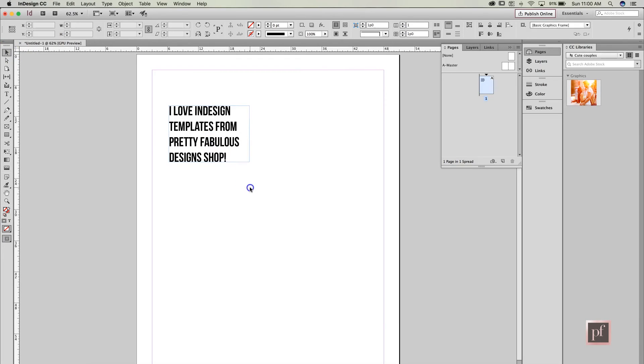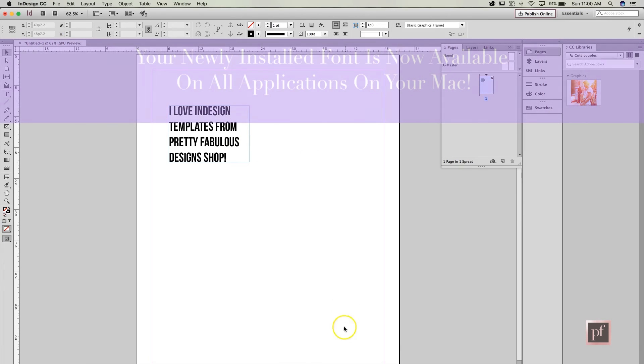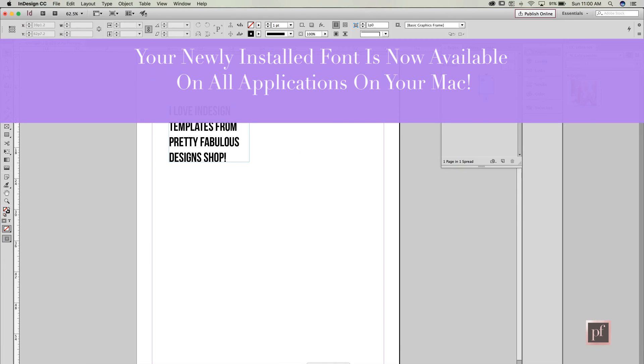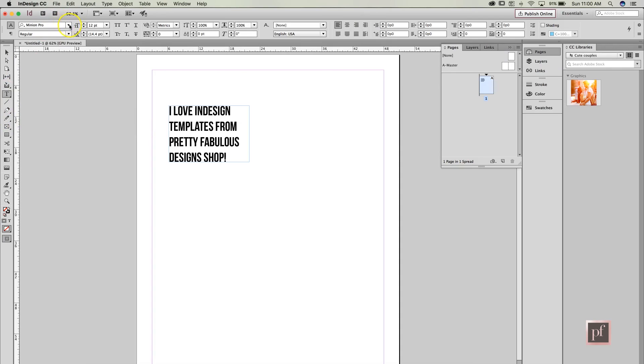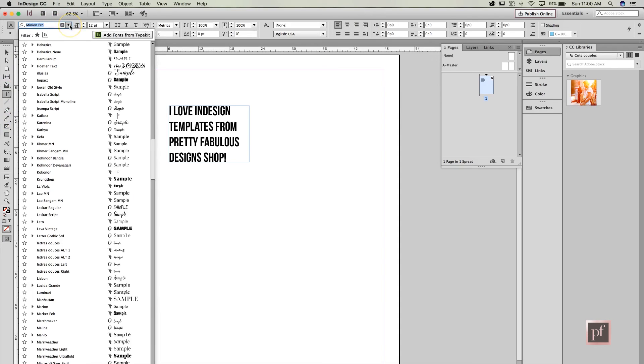So there you go, that's all you need to do to install the font and it should work on anything, whether or not you have Photoshop open, Microsoft Word—it is now part of the computer and it will show up wherever you have a font drop-down list.